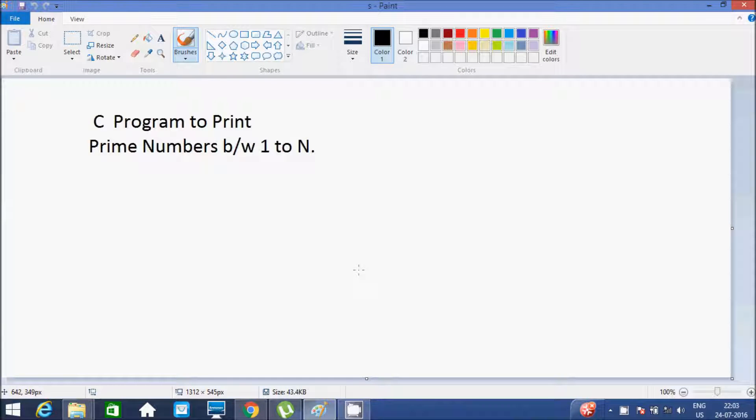Hi guys, in this video I am going to discuss about a C program to print prime numbers between 1 to n.